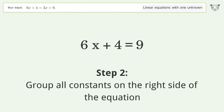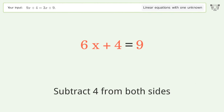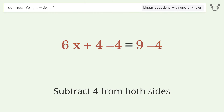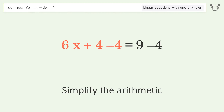Group all constants on the right side of the equation — subtract 4 from both sides, then simplify the arithmetic.